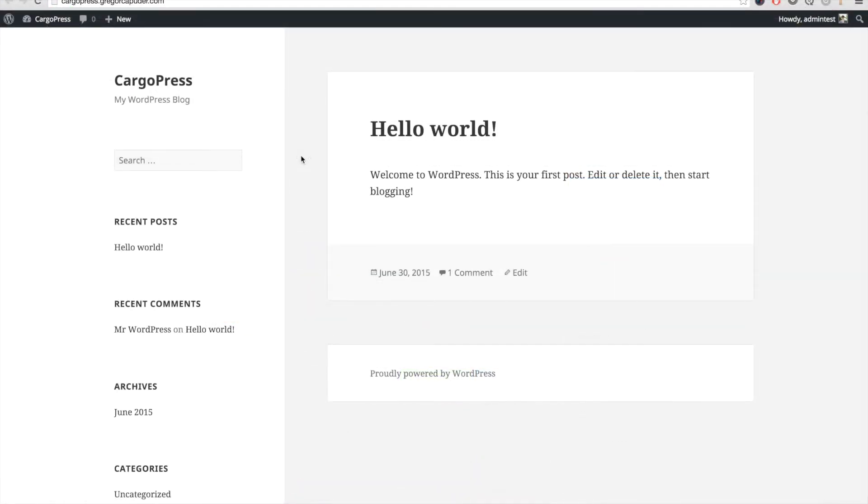As you can see, we have just installed a fresh copy of WordPress on a shared hosting and it's using the default 2015 theme. When installing our themes, always use the latest version of WordPress.